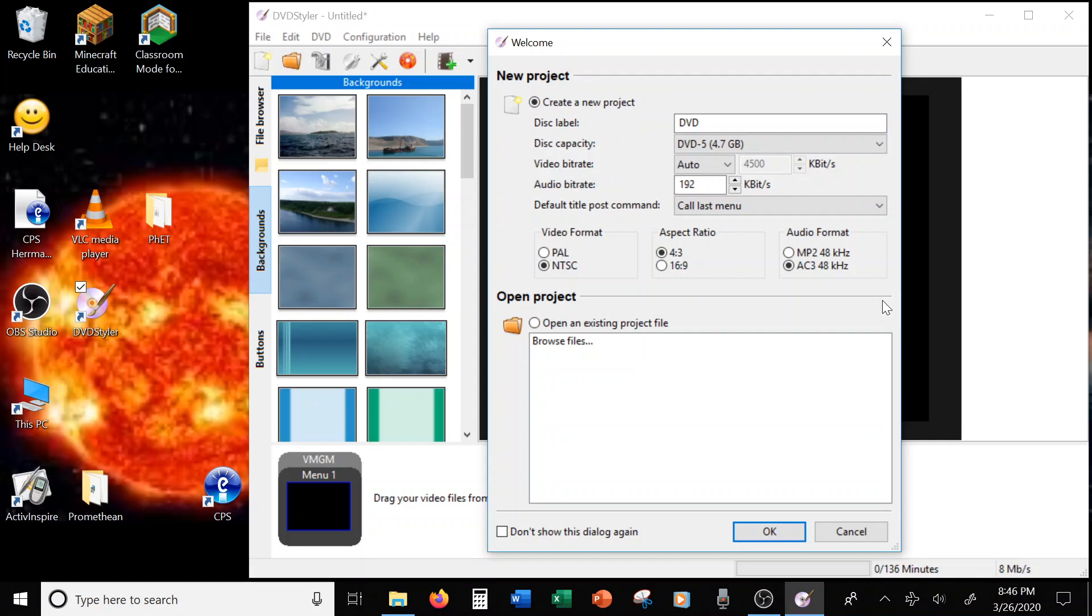Two, it allowed me to make menus, which is important because I use these to make video lessons, and my kids need to be able to find the different lessons easily without having to scan through their disk. Three, it's easy to use.